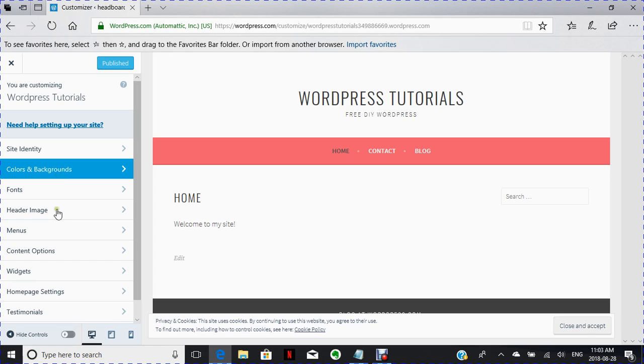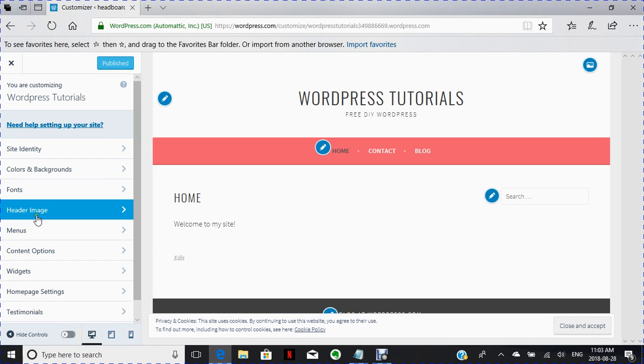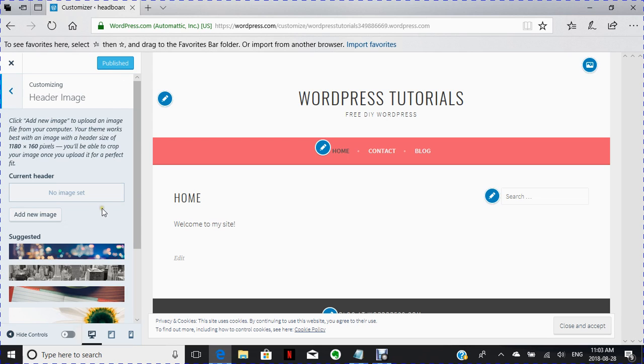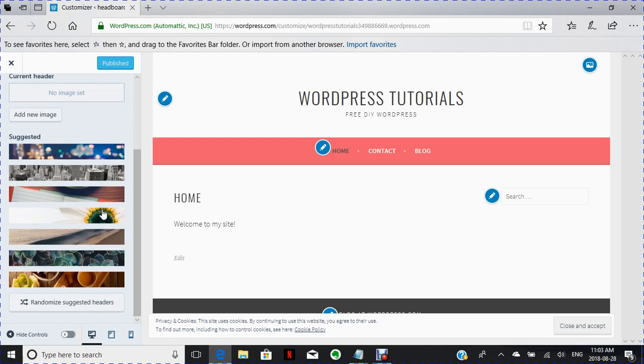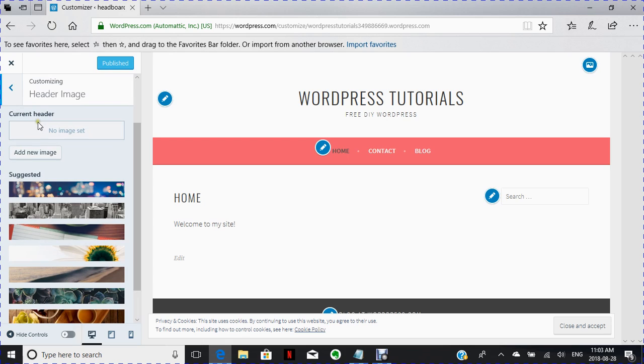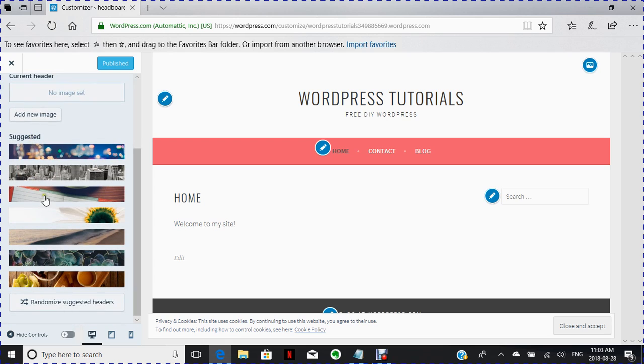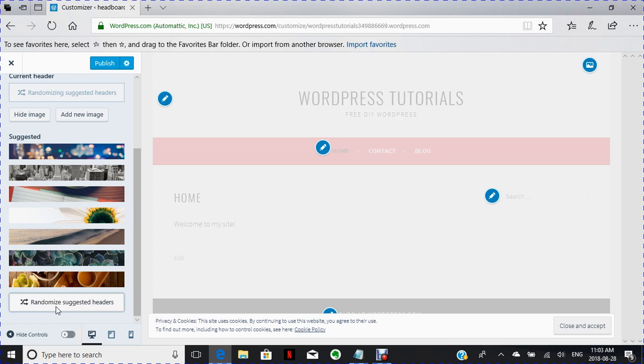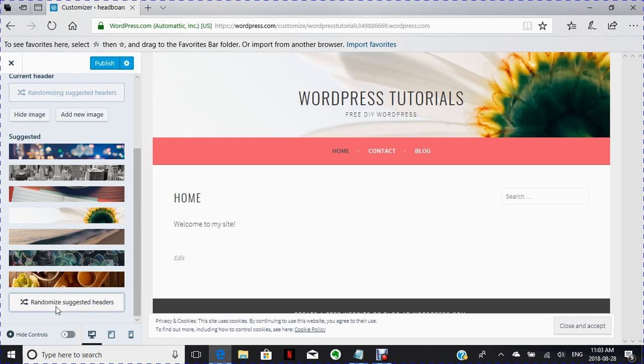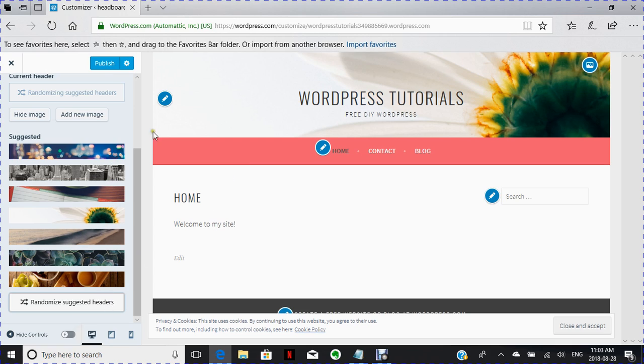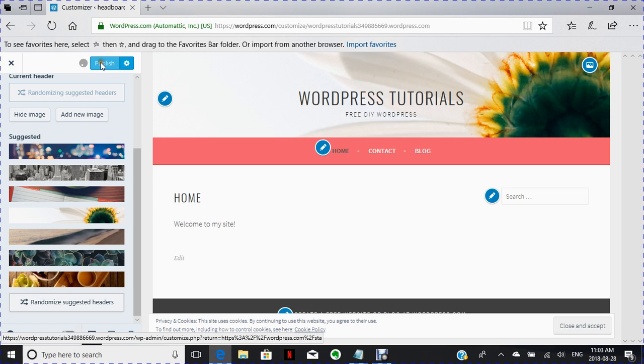And go down to the header image. That's the one that I wanted to show you to begin with. The header image is you can randomize it or you can put your own image in. So I'm just going to randomize, which is then going to give me all these different image headers coming up. I'm going to publish that.